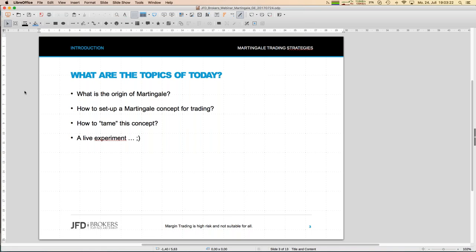Having looked at the origins, we can try to set up a Martingale trading concept in general. You'll hear sentences like 'you buy if you lose' quite often today. Originally, Martingale strategies are strategies with unlimited risk — and you'll hear that sentence quite often today as well.